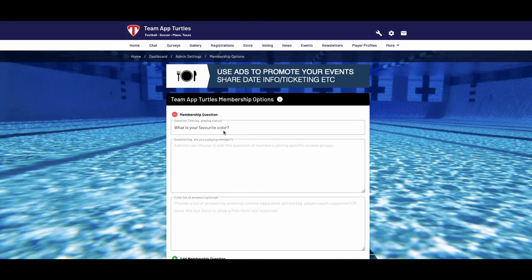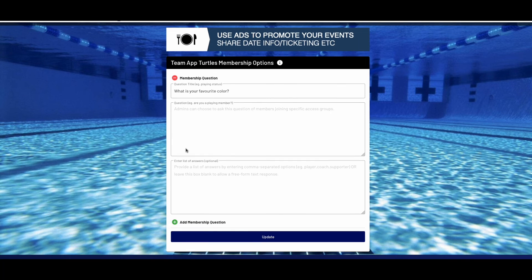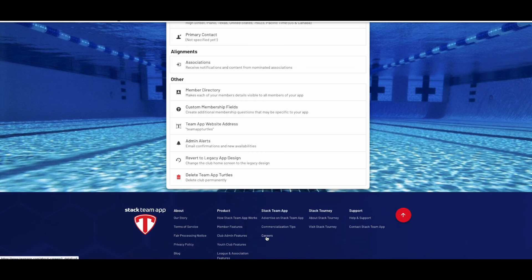Here we will ask for their favourite colour. Leaving the answer field blank will allow freeform answers, or separating options with a comma provides members a drop-down list to choose from when answering the question. When you're finished, select update and this question will now be available for your access groups.